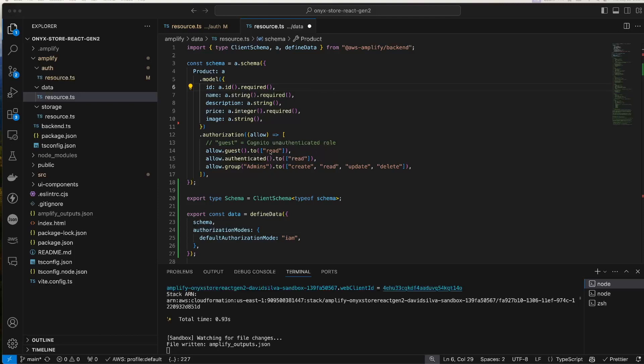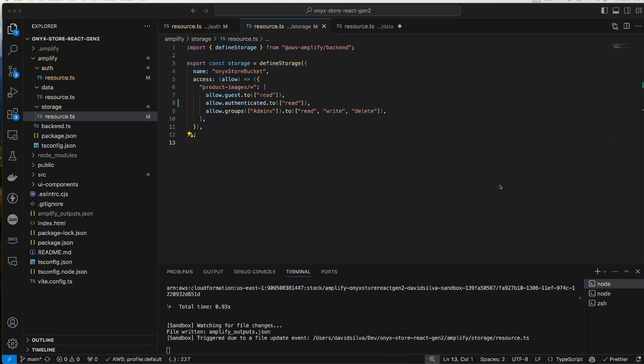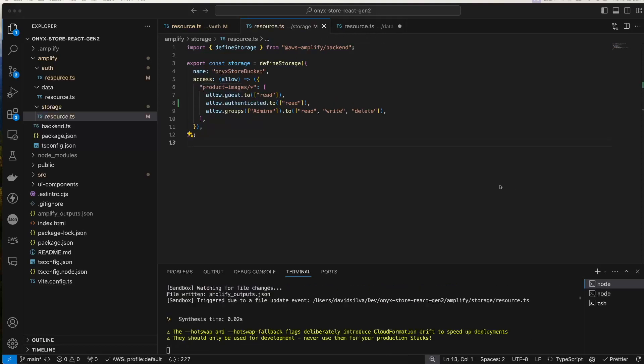I'm allowing unauthenticated users, so guest users, to read, authenticated signed-in users to read, and admins to do everything. And I define the default authorization mode as IAM, so the default authorization mode is unauthenticated. You could also leave off the two operation and specific permissions for the admins group user to get all permissions.